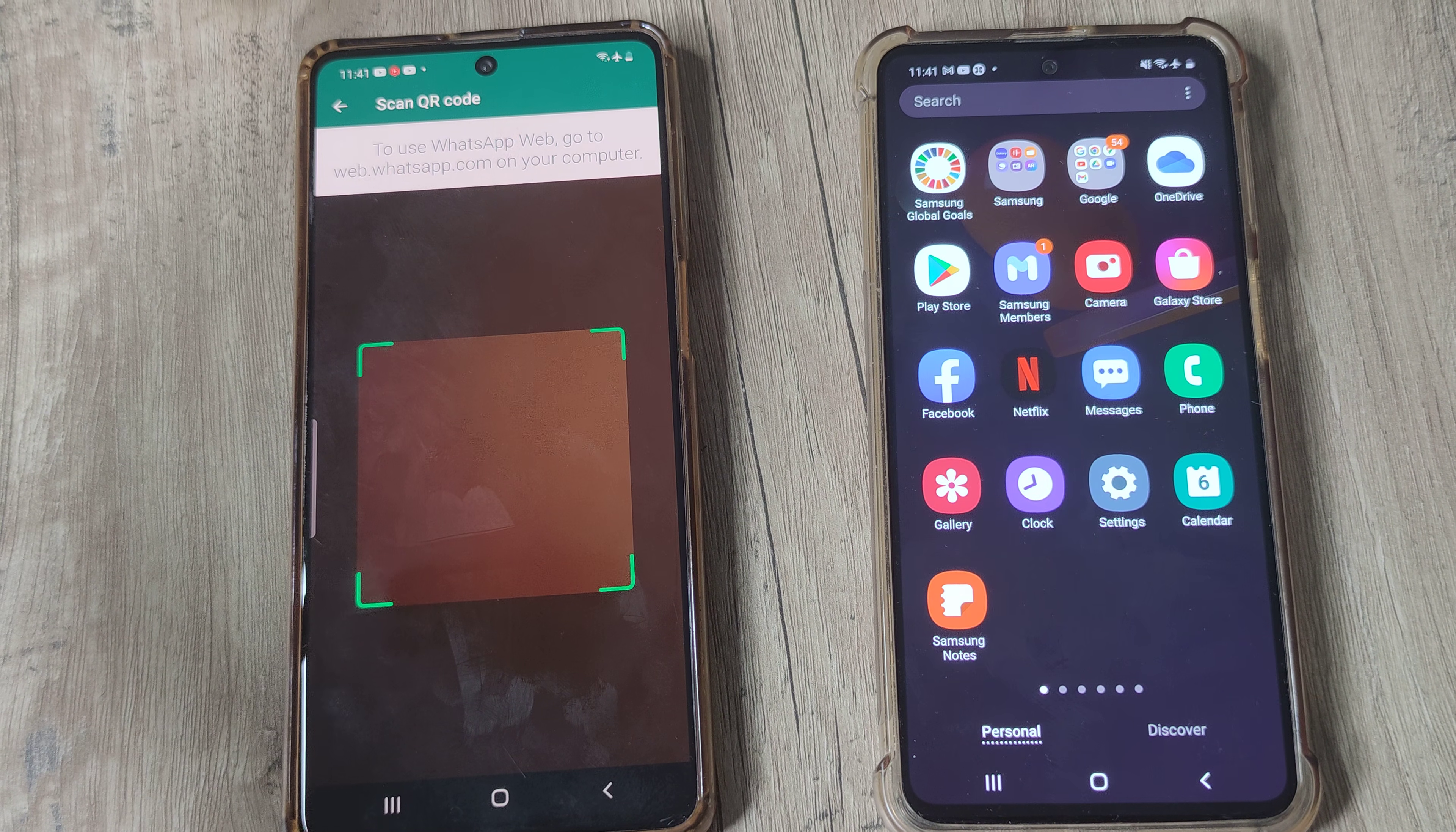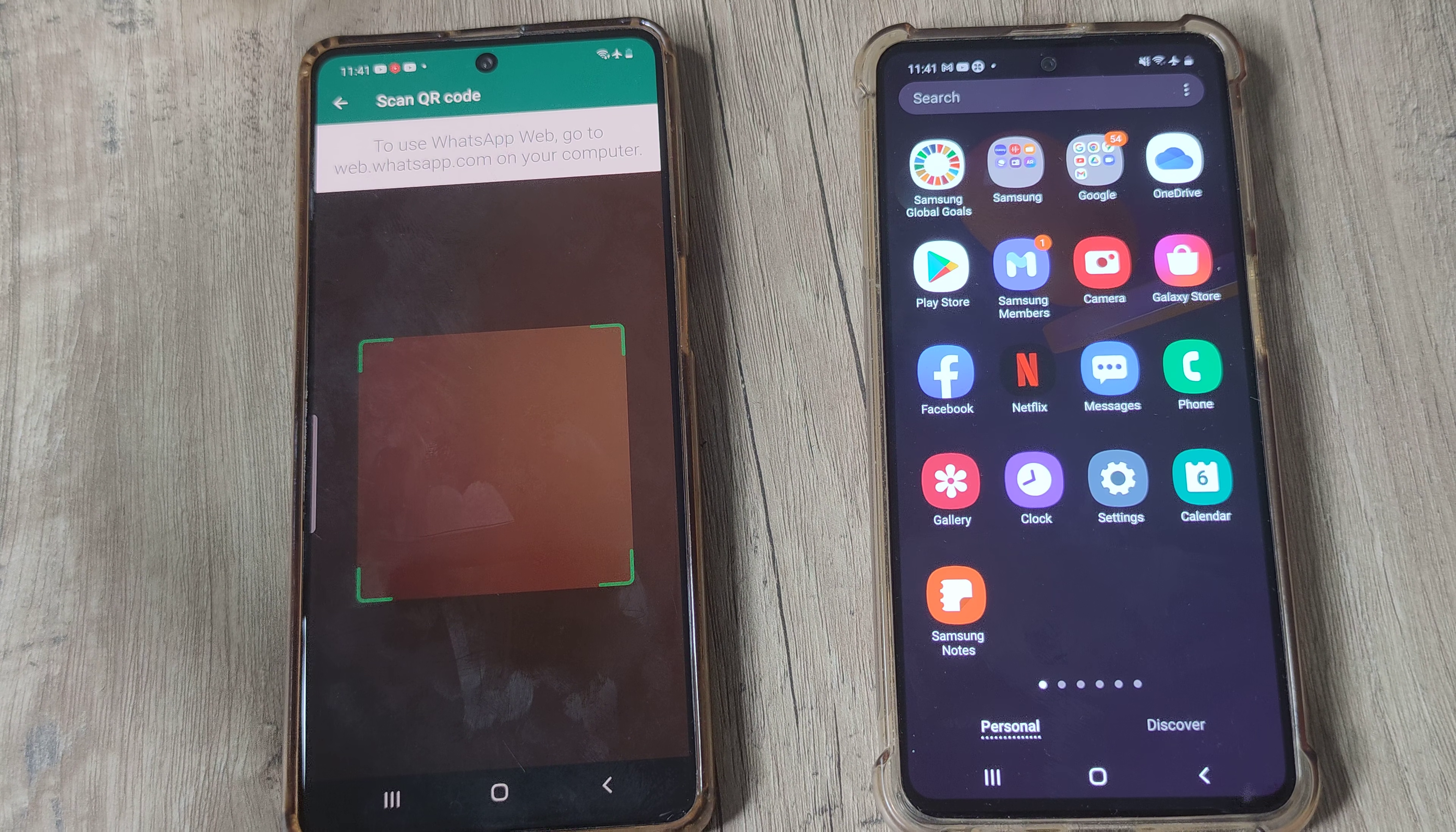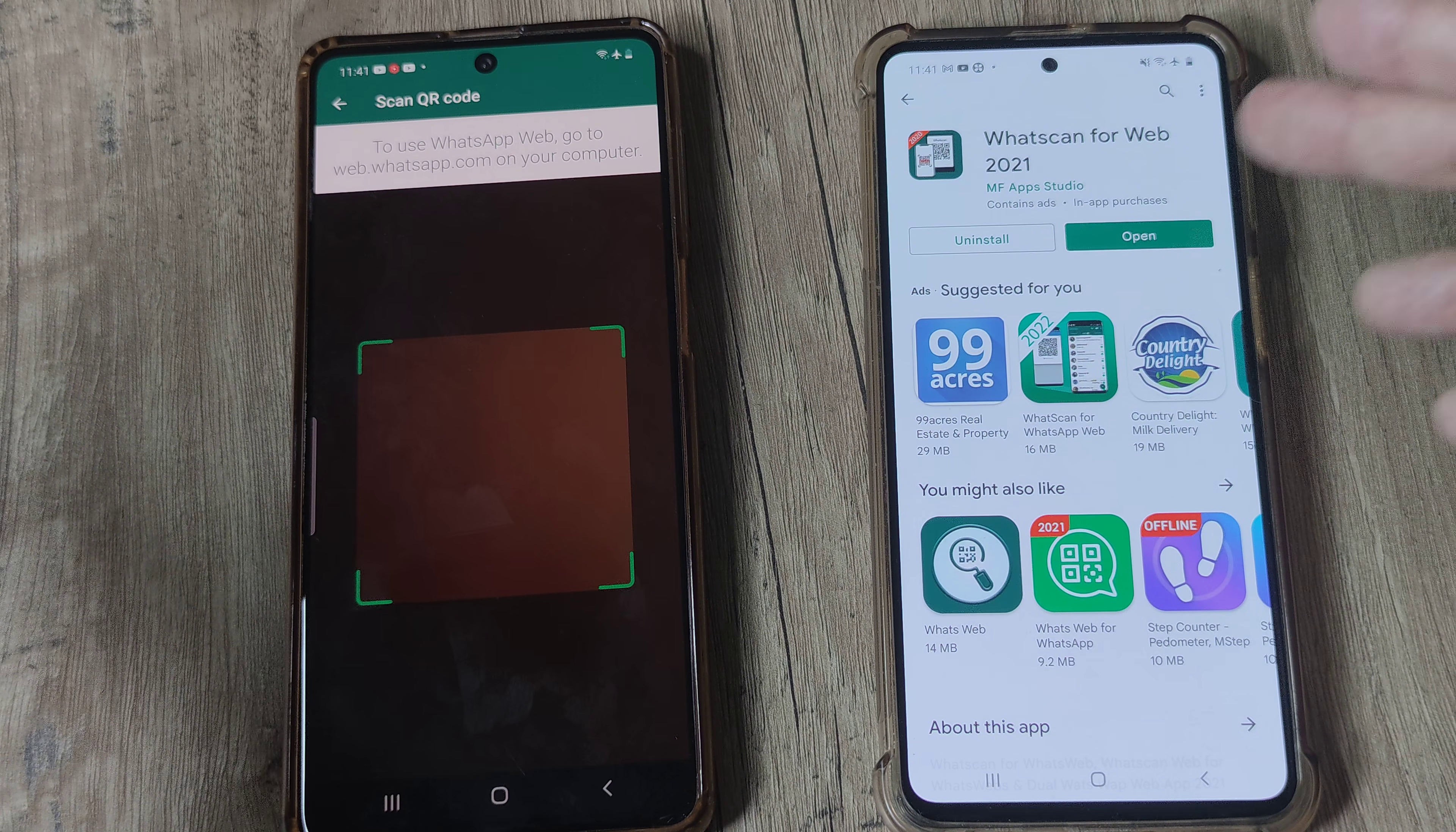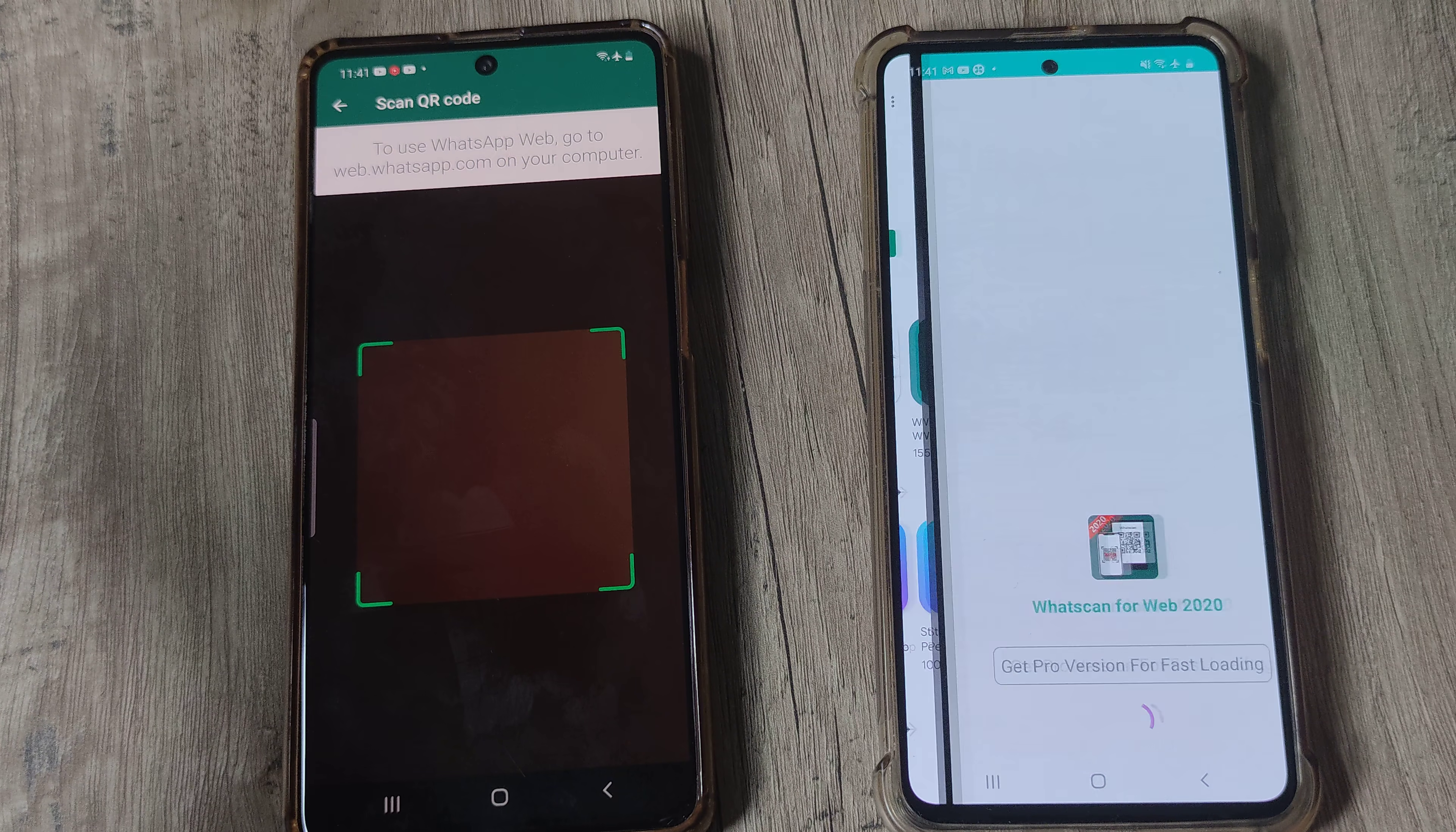Now if you want to use WhatsApp on a different device, maybe it's a computer, laptop, or mobile, the process is basically like using WhatsApp web and there are certain applications which help you do that. Just any application which facilitates WhatsApp web, go ahead and open that.